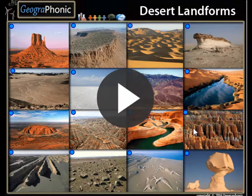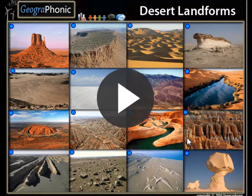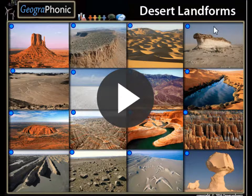This is a free exercise for geography. It's about recognizing 16 types of desert landforms.